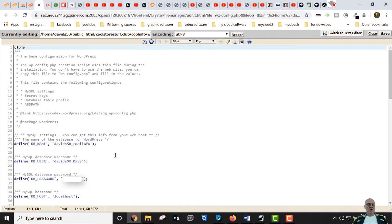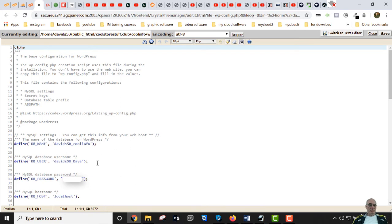Edit wp-config and you'll see the database name, database user, database password, and host — usually 'localhost' for almost any host provider. Note the prefix like 'Davids50' — that's part of the host. When you sign up you're given a prefix and you generally won't change that. You're going to change the first three lines: database name, user, and optionally the password.